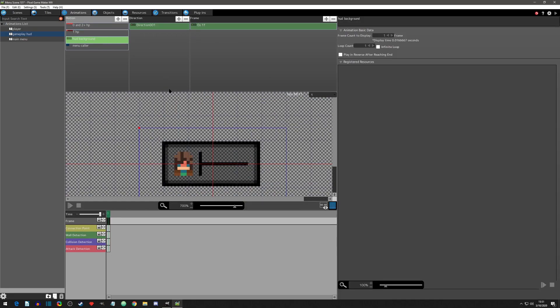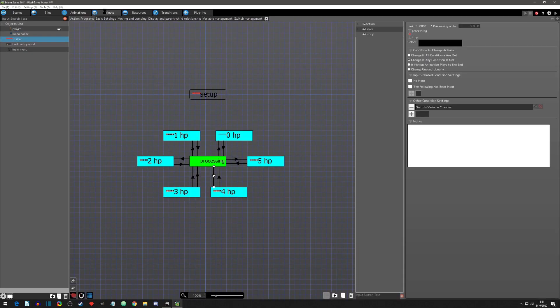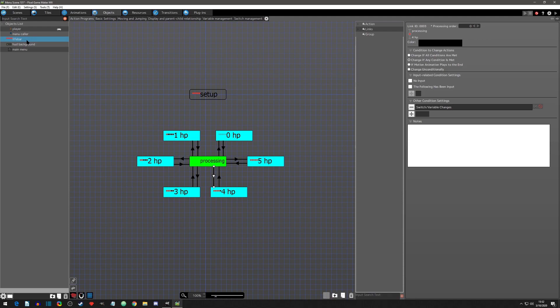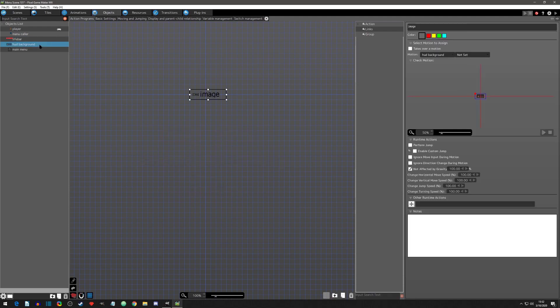After the animations were set up I went to the objects tab and created my objects. I first created my life bar object. We will get into the logic you see here during step three. I then created the HUD background object and gave it the proper image. Make sure on side view projects all your actions have not affected by gravity checked. Okay, step one is complete.